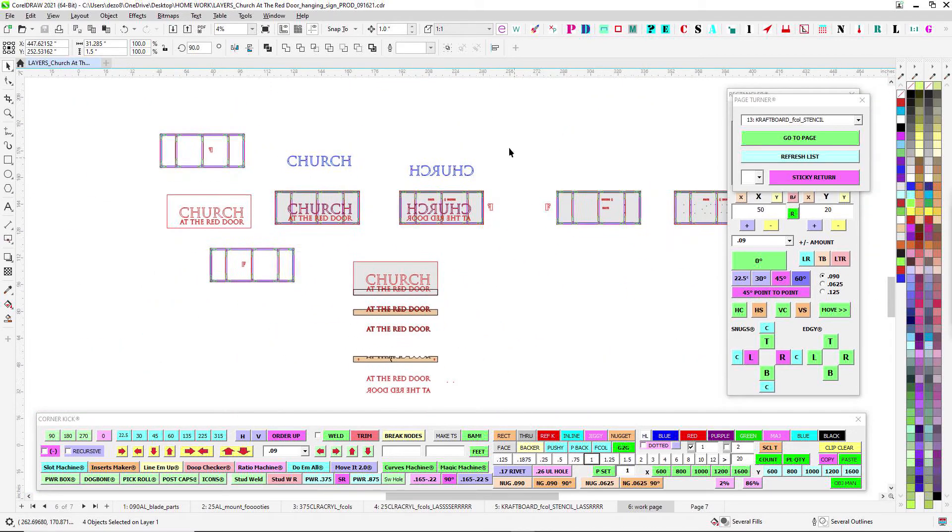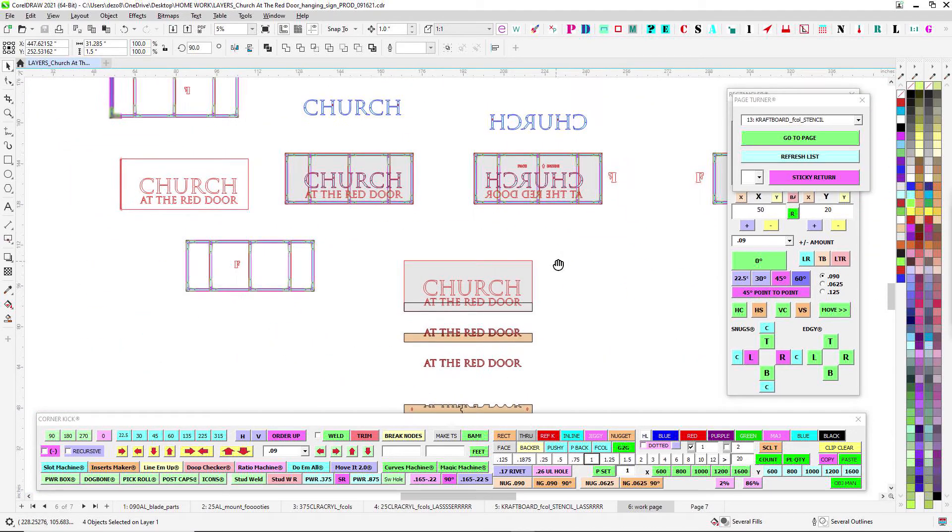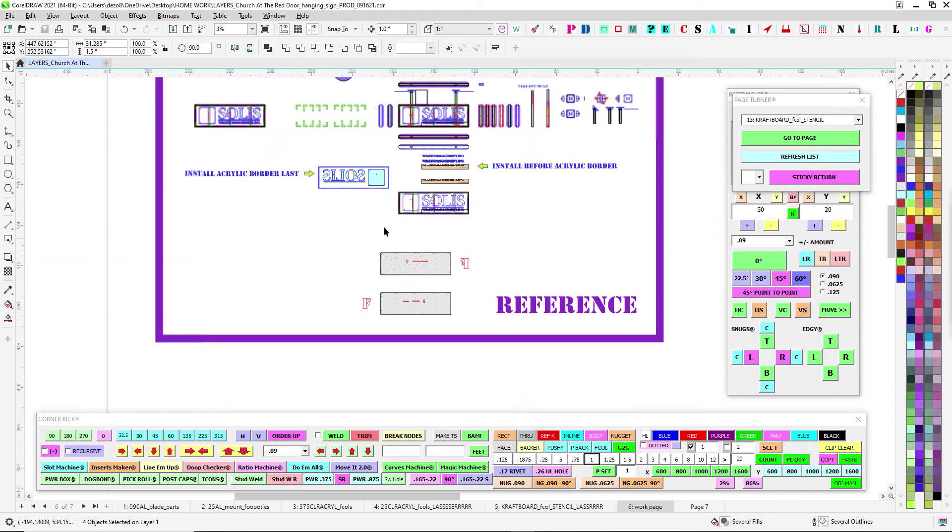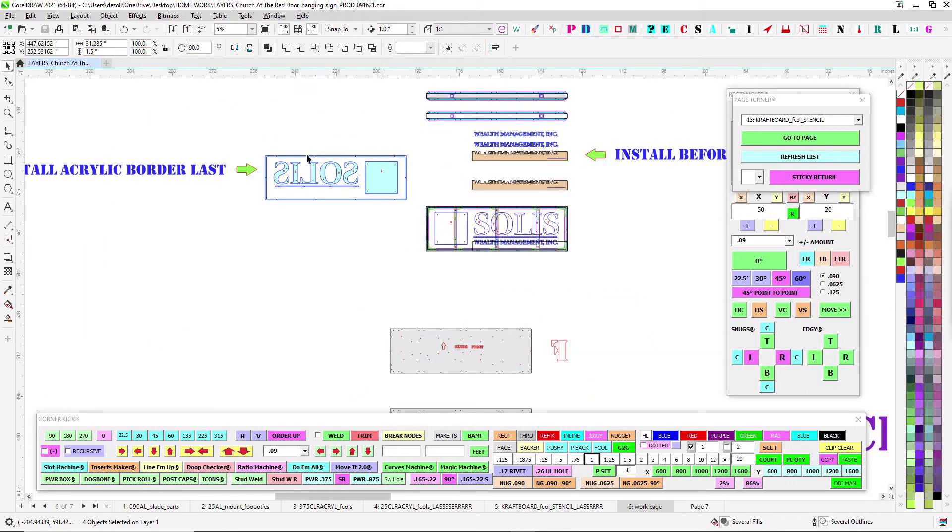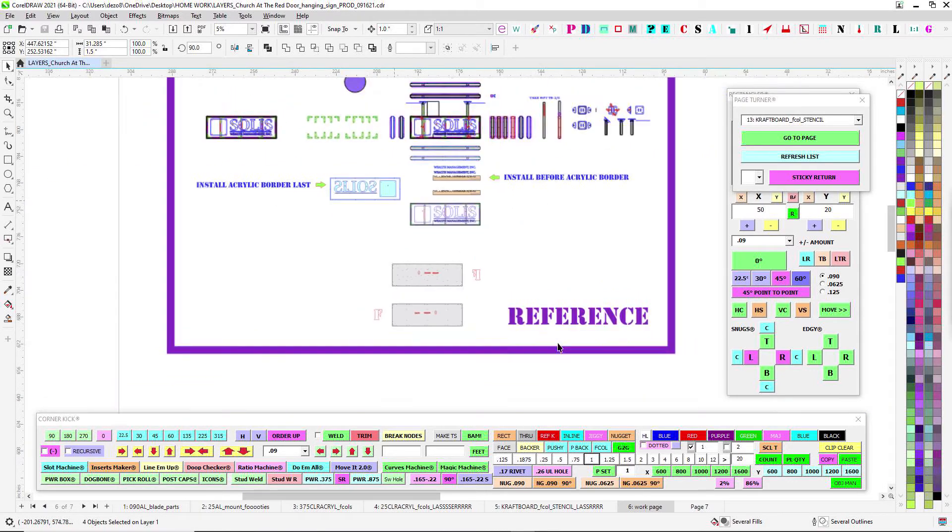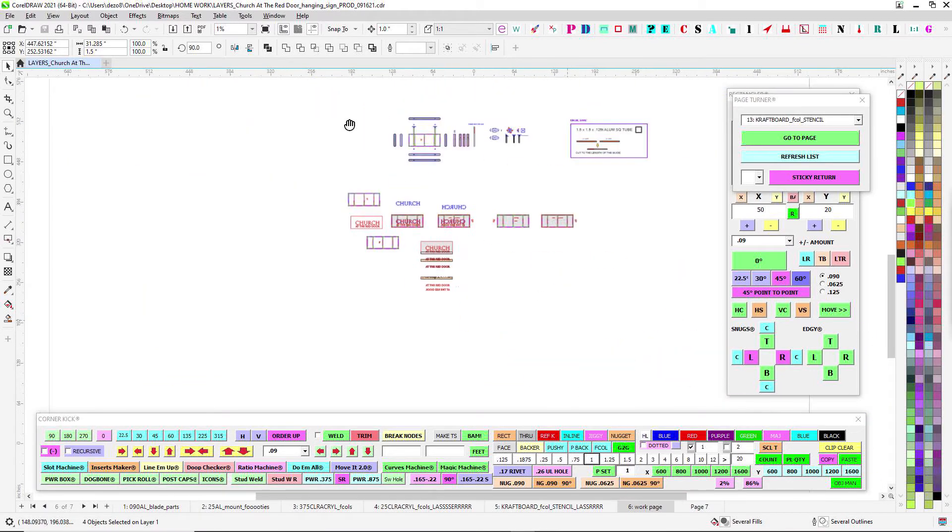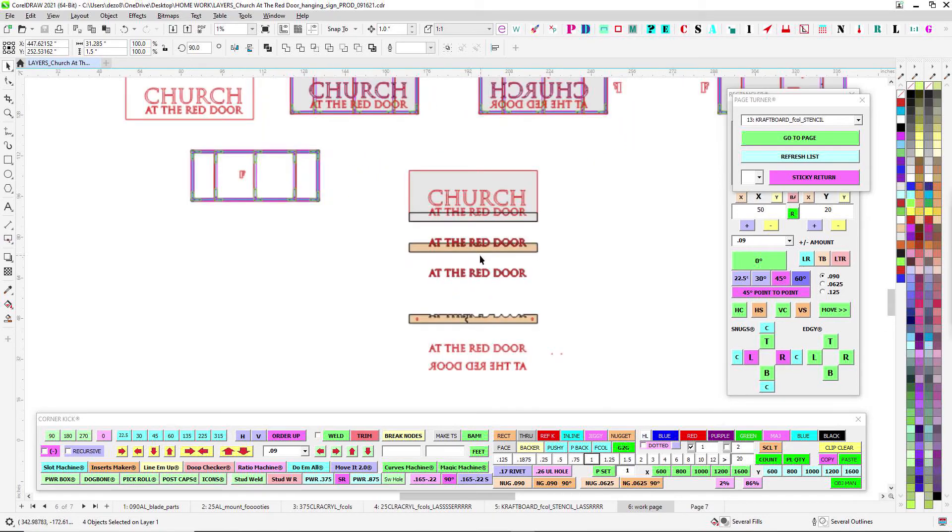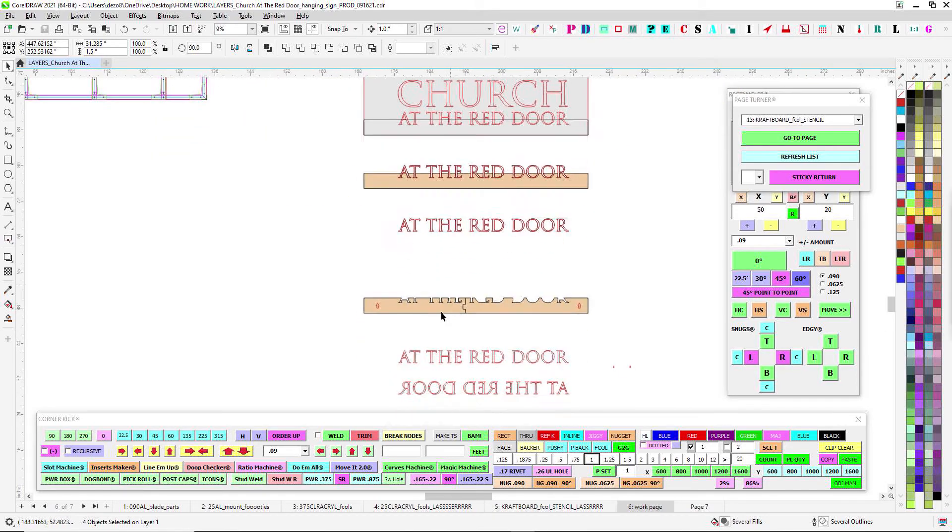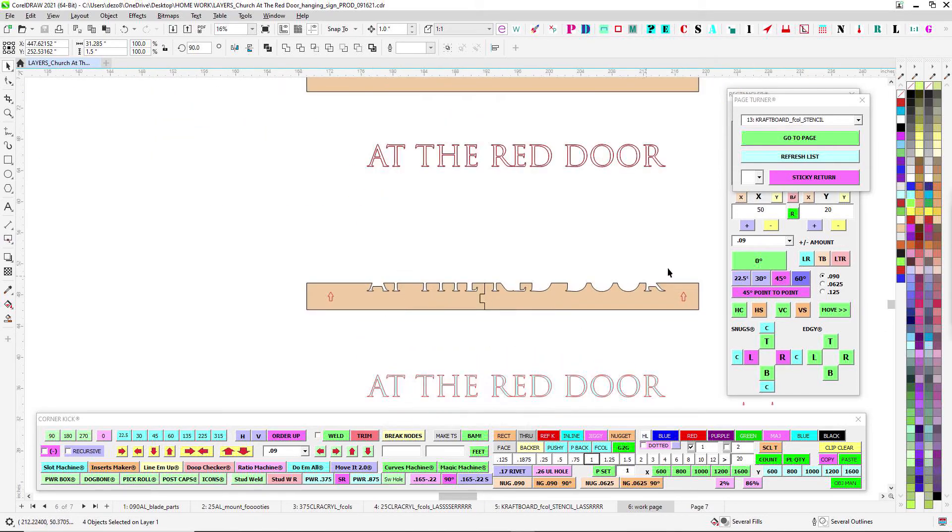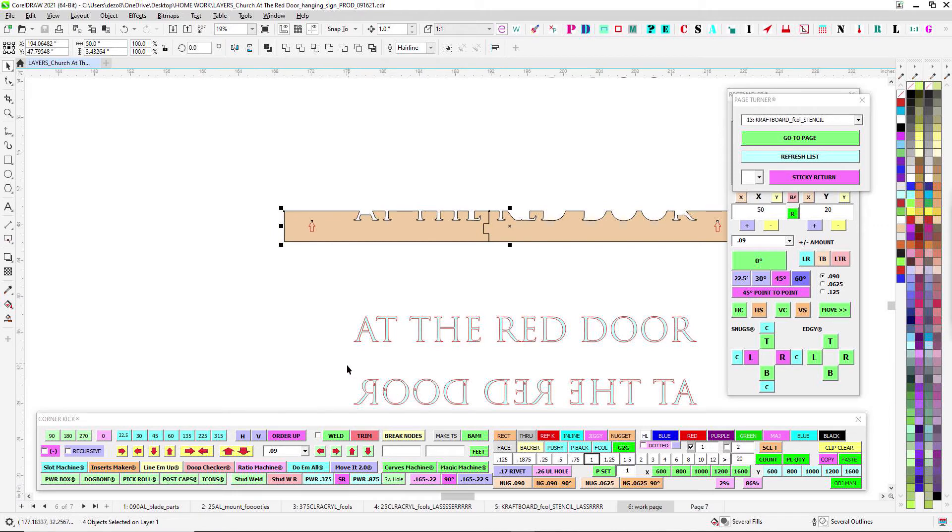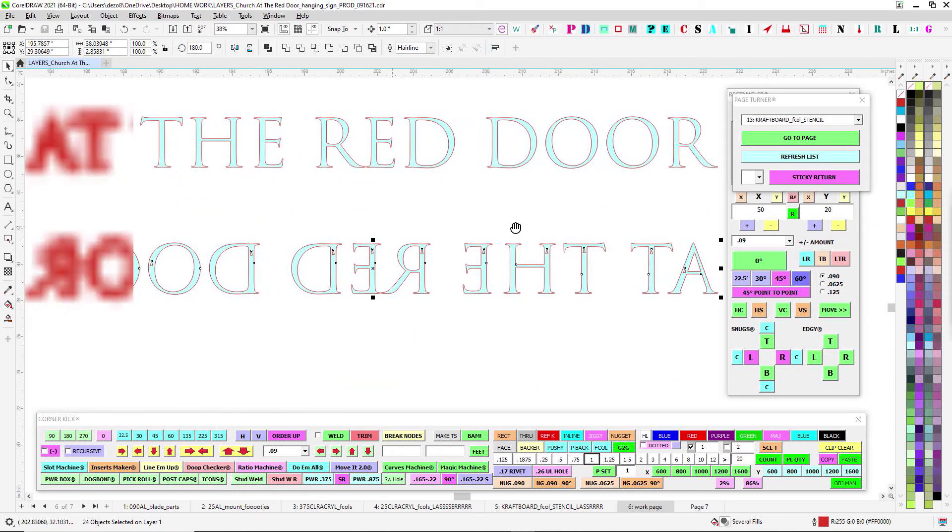Thankfully there isn't an acrylic border this time, which is kind of a pain in the butt. But it's kind of the same method. You're going to have these little letters. You'll have this laser stencil and you'll have to silicone on the letters.